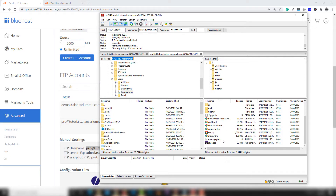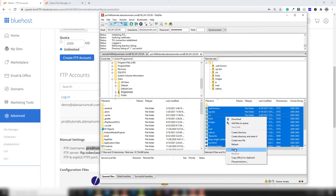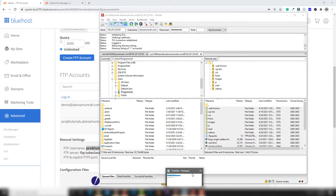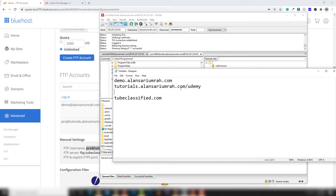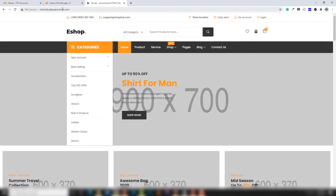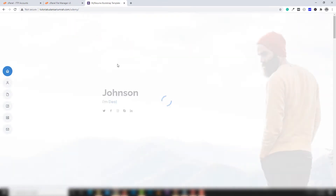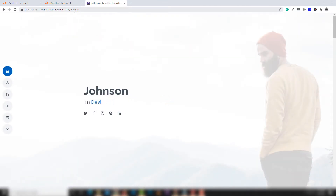There we go. As you can see on the right side, there are all the files which represent your subdomain. I want to upload a different website there, so I'm going to select all the folders, right-click, and click delete. But before deleting, I'll show you this on the web.